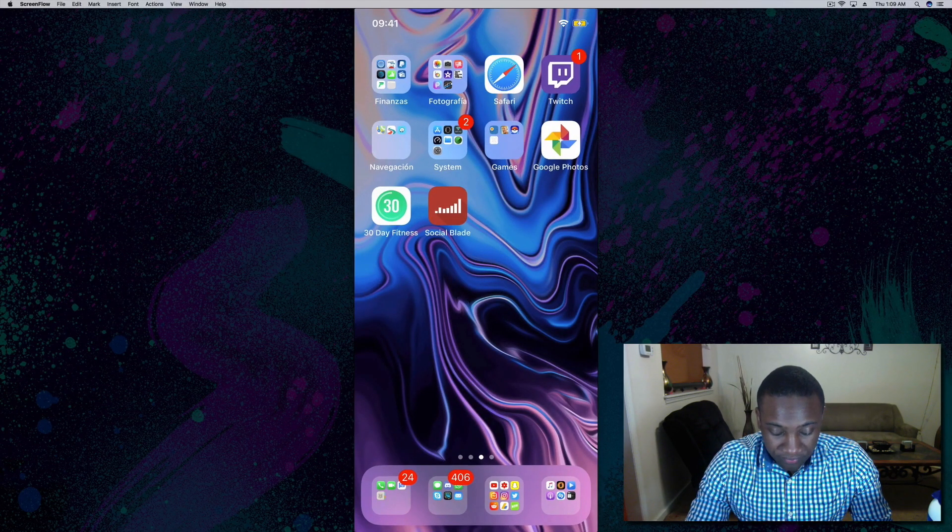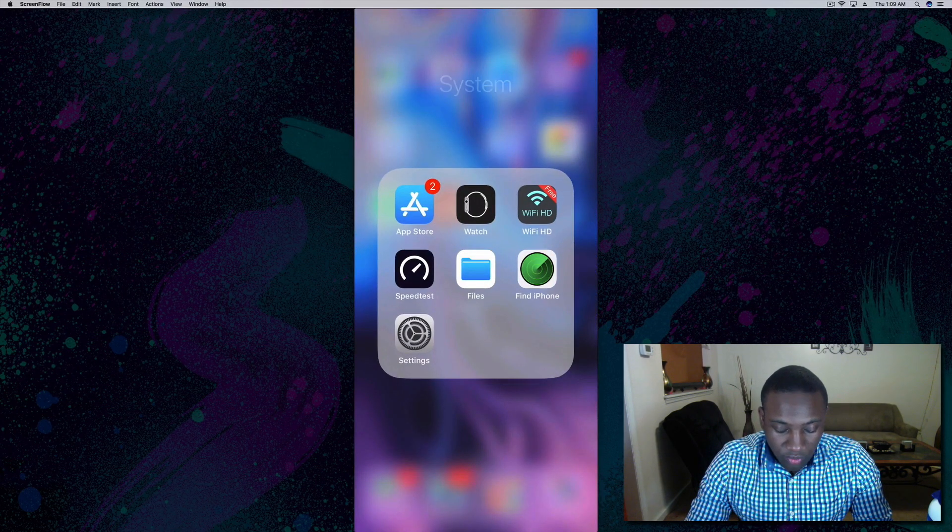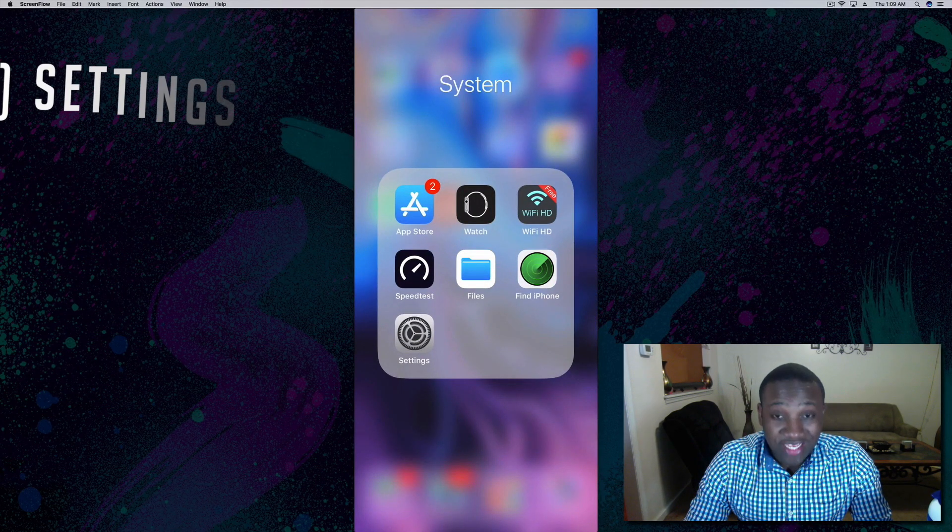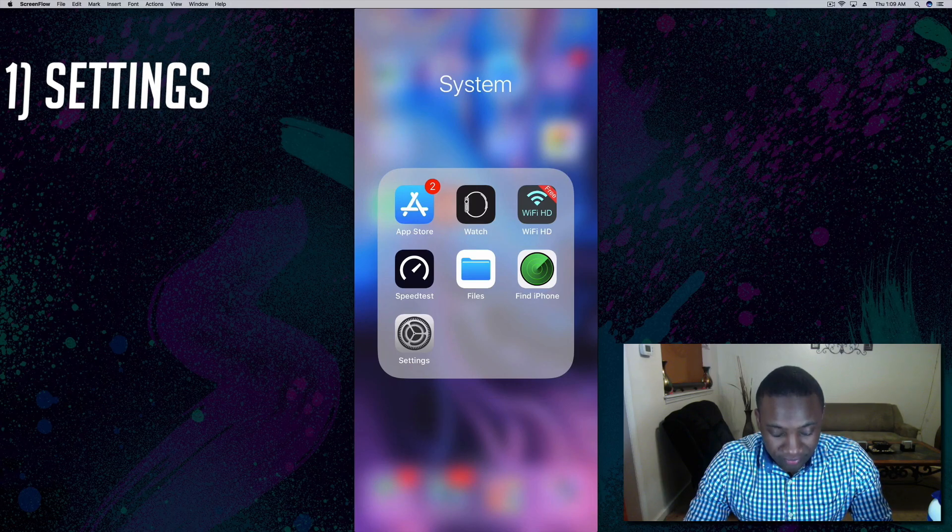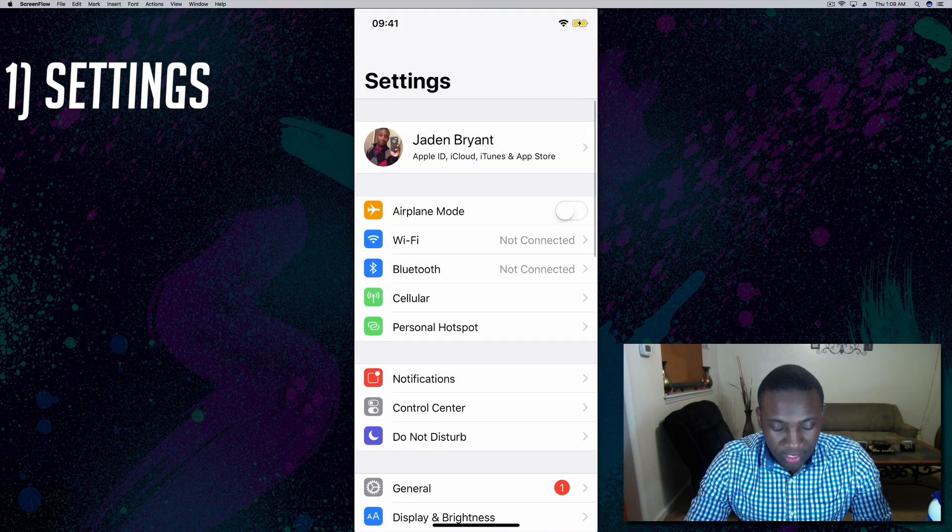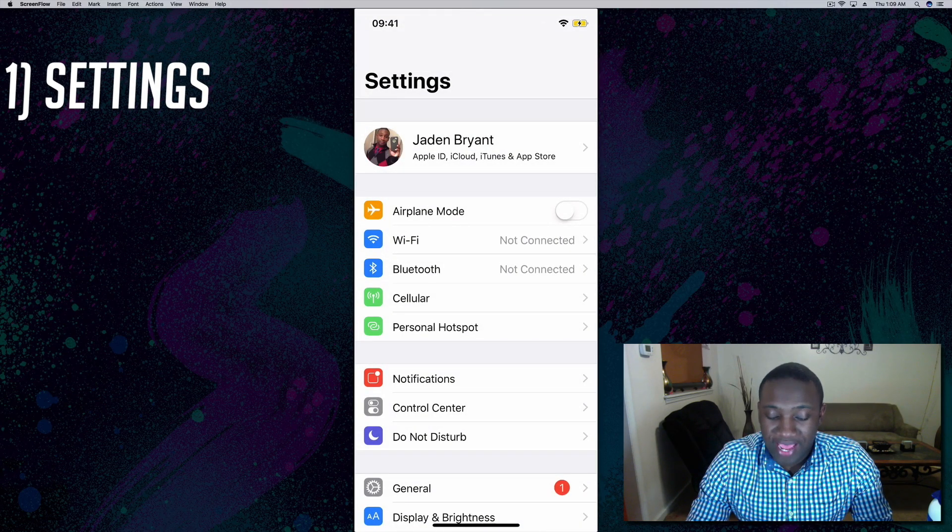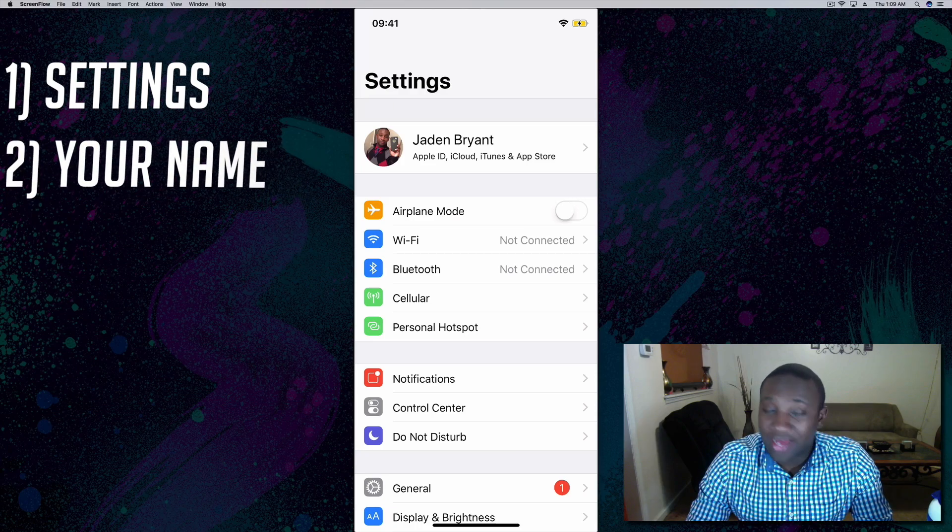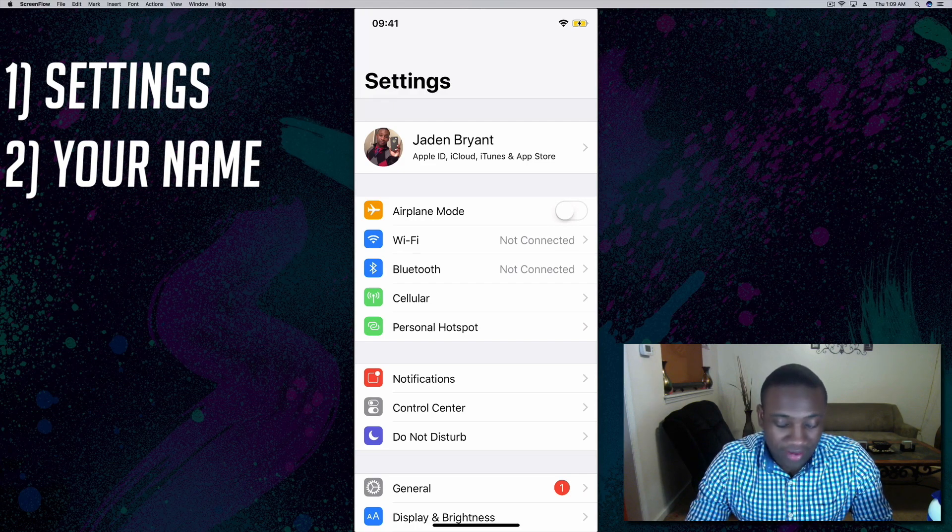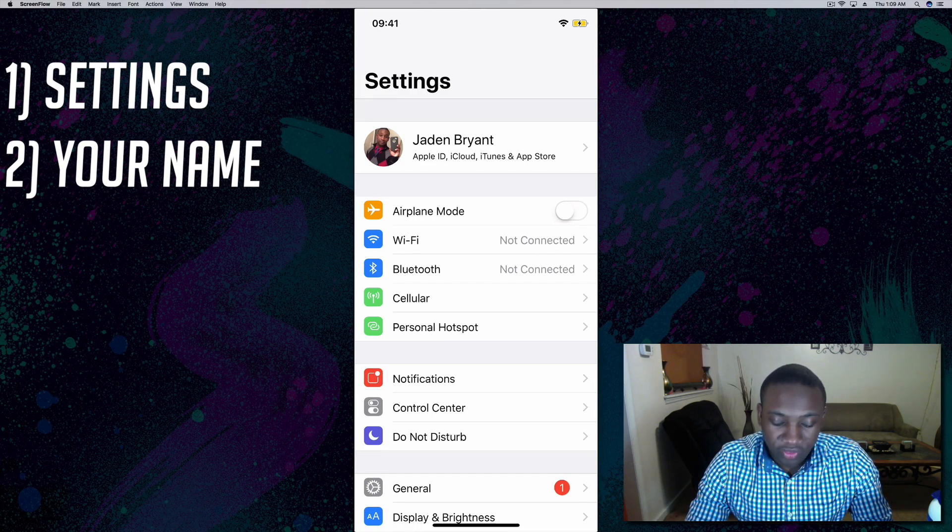We'll go to Settings, and right at the top you'll see your name with your Apple ID and everything like that. Click on that.